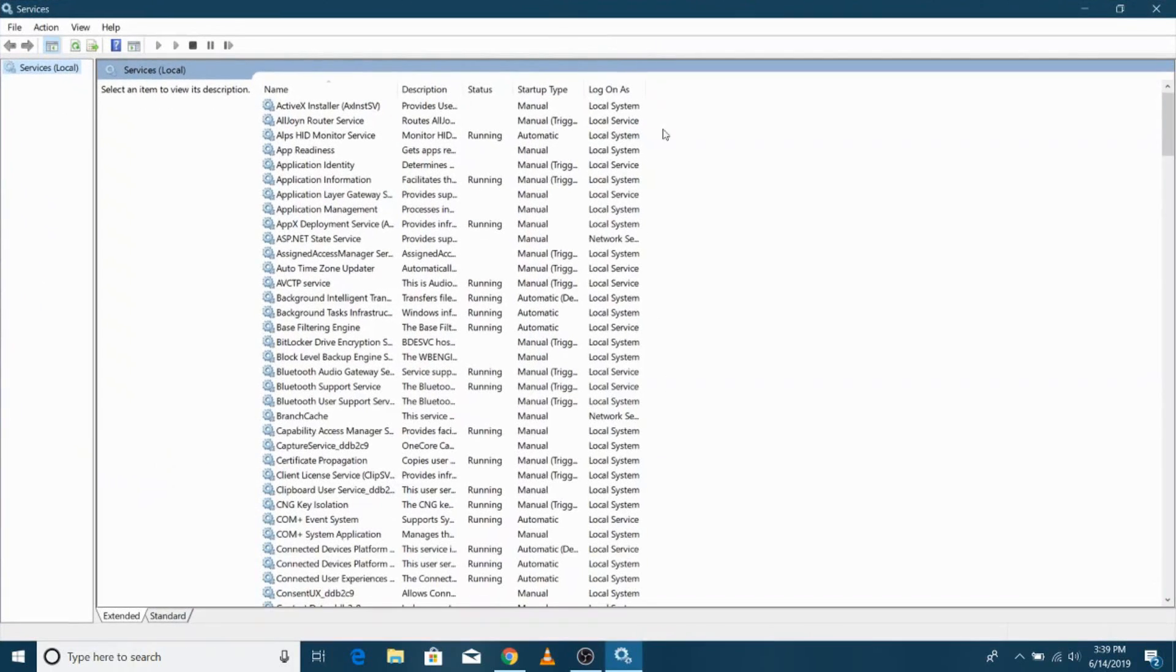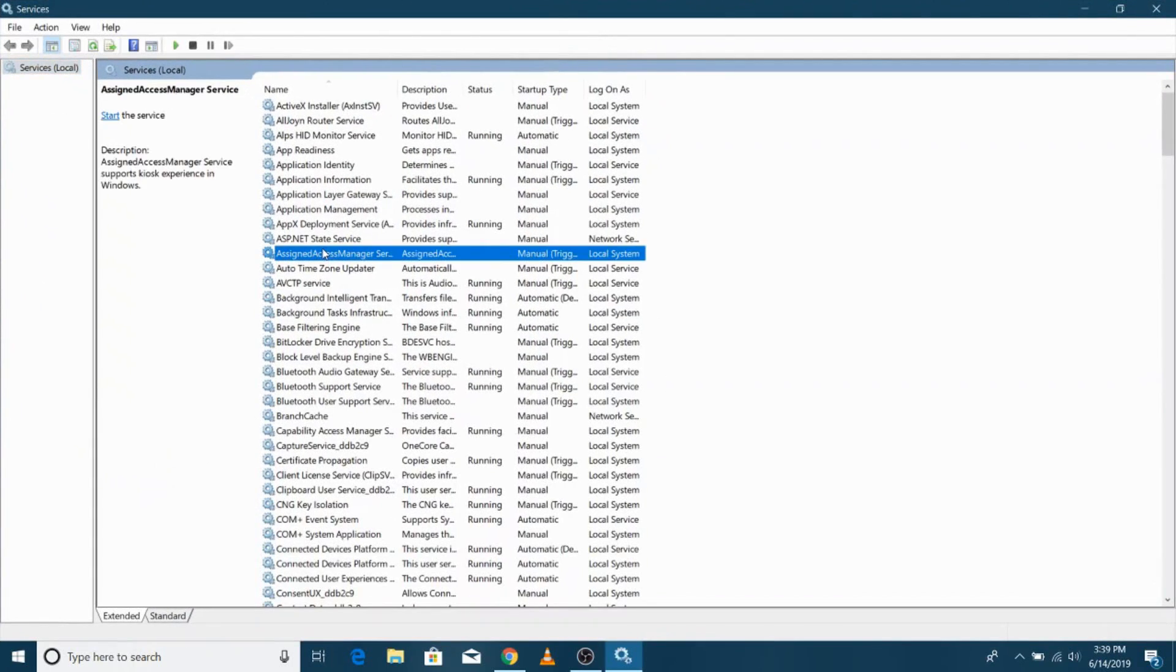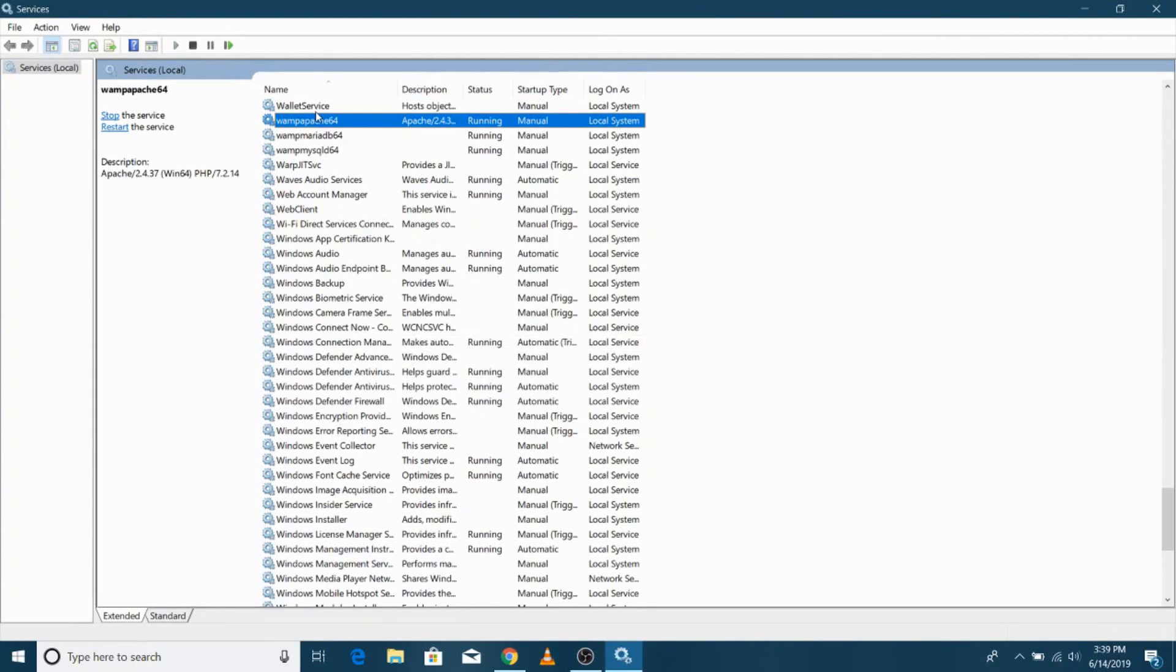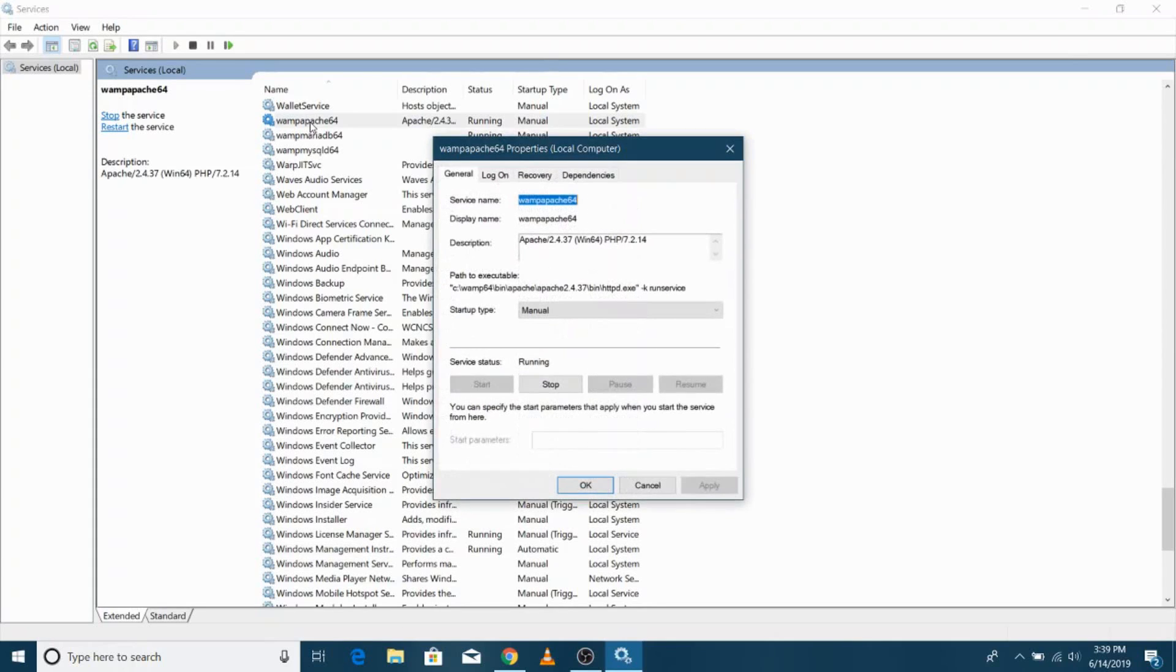Now search for WAMP Services in the list. Open WAMP Service, and change the Startup from Manual to Automatic.